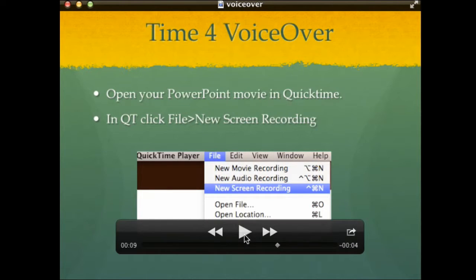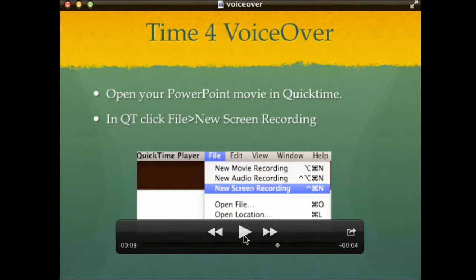In QuickTime, open your PowerPoint movie. Then click File, New Screen Recording. A window is going to open up allowing you to make your sound recording.